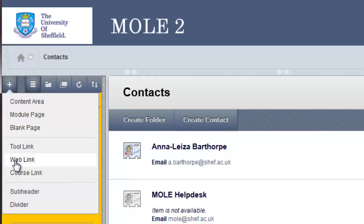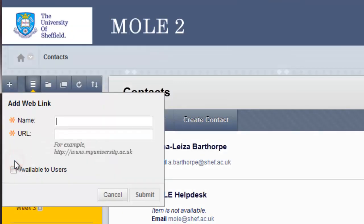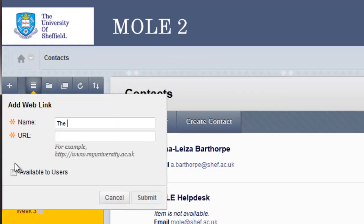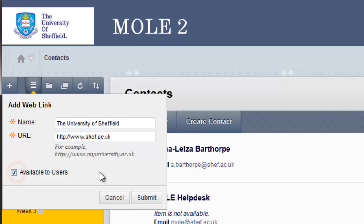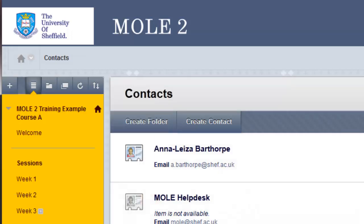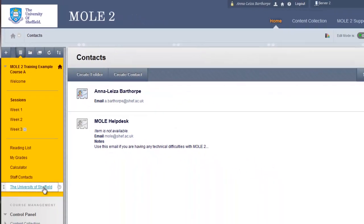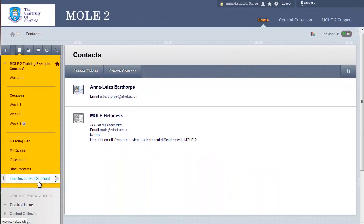Back up to the plus sign and the next option down is a web link. And this is for an external website, a link to an external website. So, for instance, we could type in the University of Sheffield and then type in the full web address. Make it available to students and click Submit. And there is the link to that.